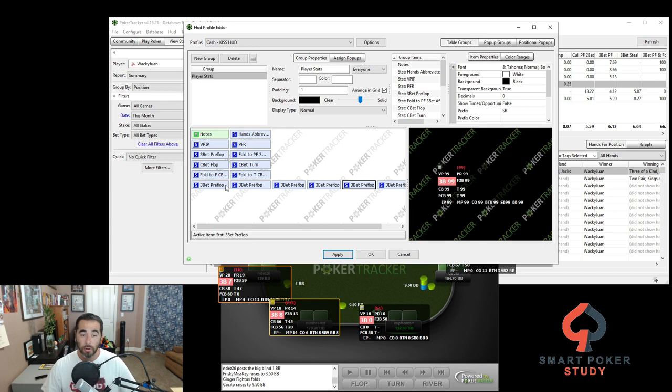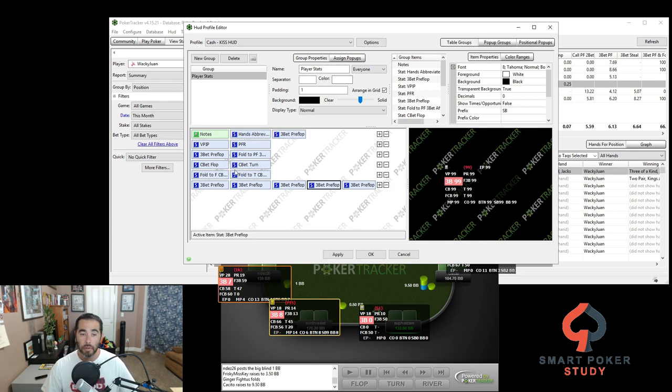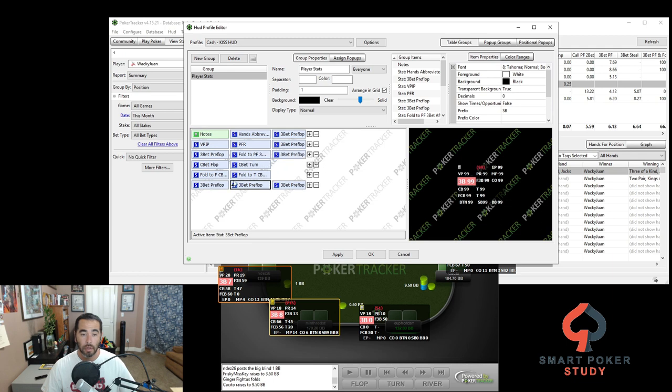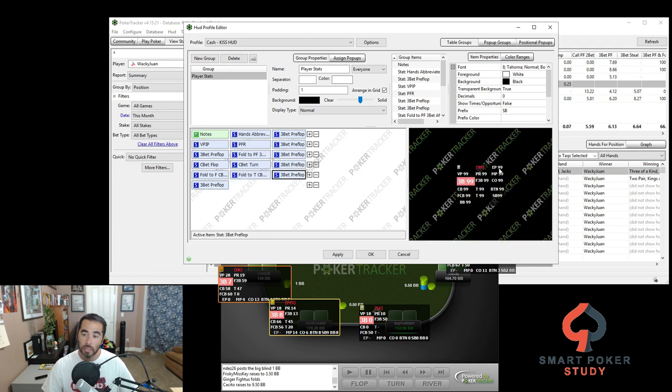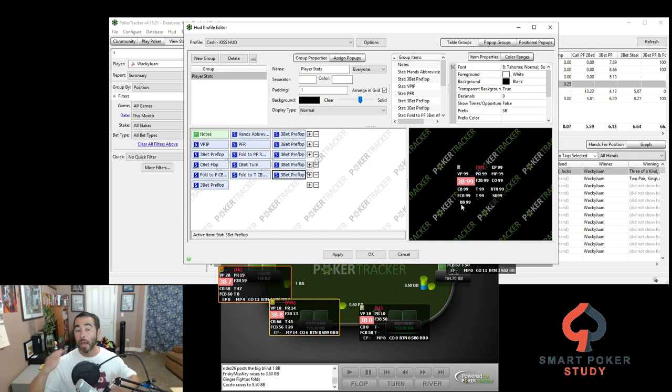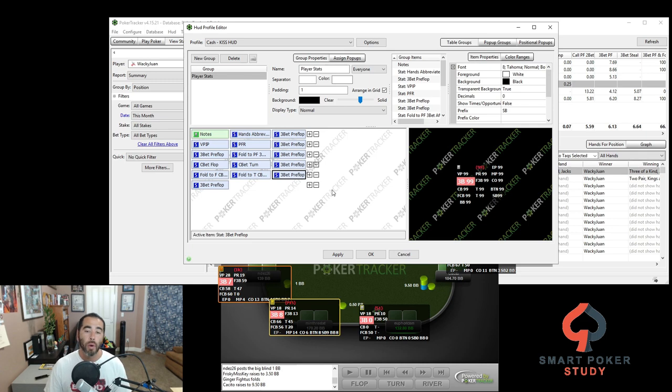Let's adjust it so they go down instead of, or from top to bottom instead of from left to right. So all you're going to do is click and drag. Let's move EP up top. MP next. Cutoff button. Small blind. So as you can see, bam, all of our stats, all of our 3-bet stats by position right here. But the big blind is all the way on the left. How do we get it on the right?